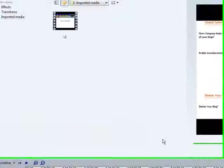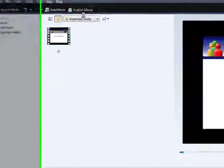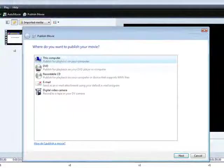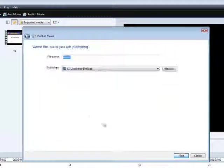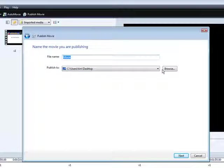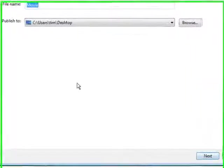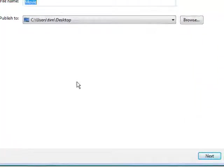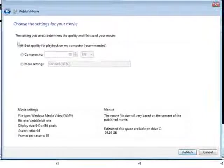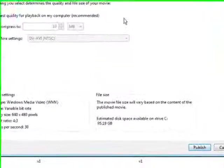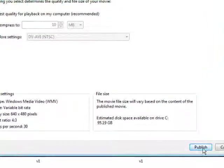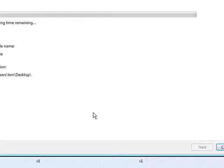Now at this point all you have to do is click Publish Movie. And then click this computer. Go to Next. Give the movie a name and then pick where you want it on your computer. And then click Next again. You can select Best Quality, which is the best thing to do here. And then just click Publish.